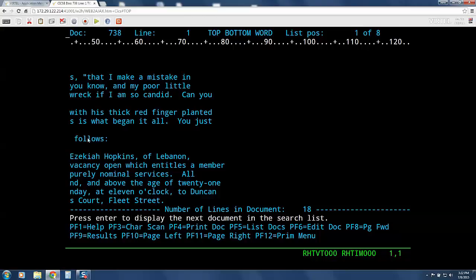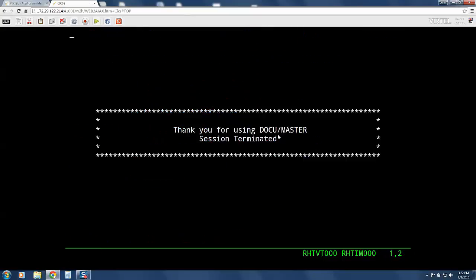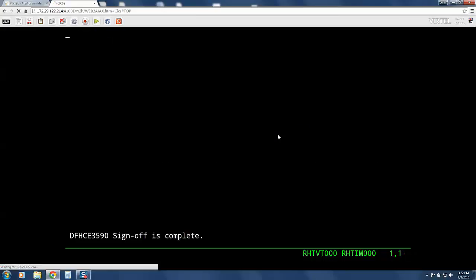We will now exit the application by pressing PF12, followed by PF3, and now sign off of CICS in the normal fashion to return to our application menu.